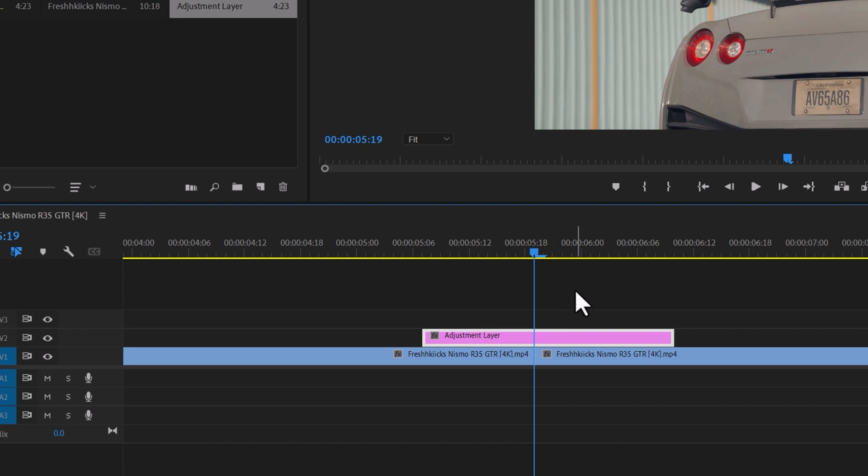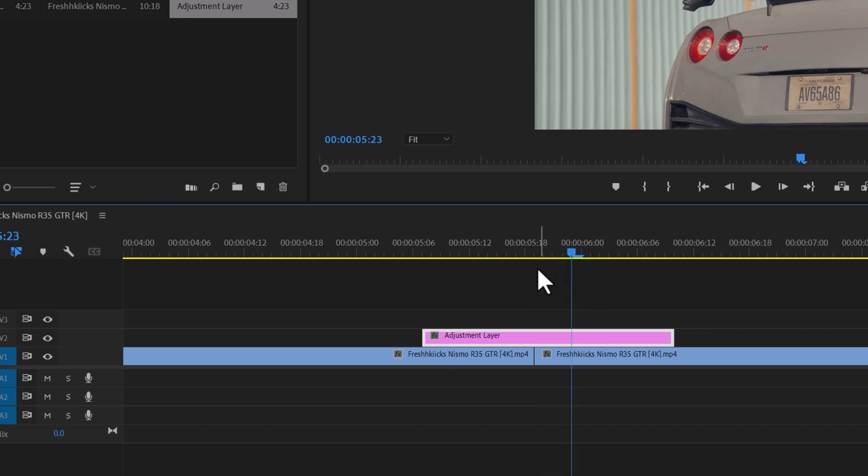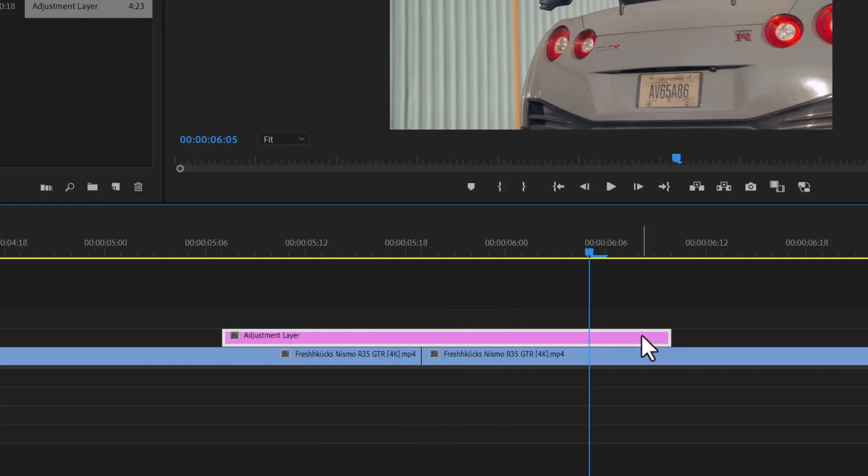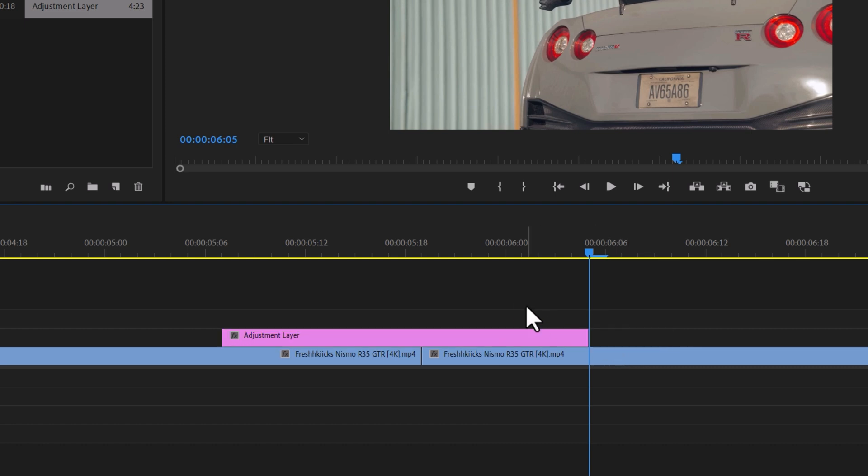To find the midpoint of the layer, you can either count frames one by one or hold the shift and right arrow keys. When you reach frame 5, press the right arrow key twice to get to frame 10.